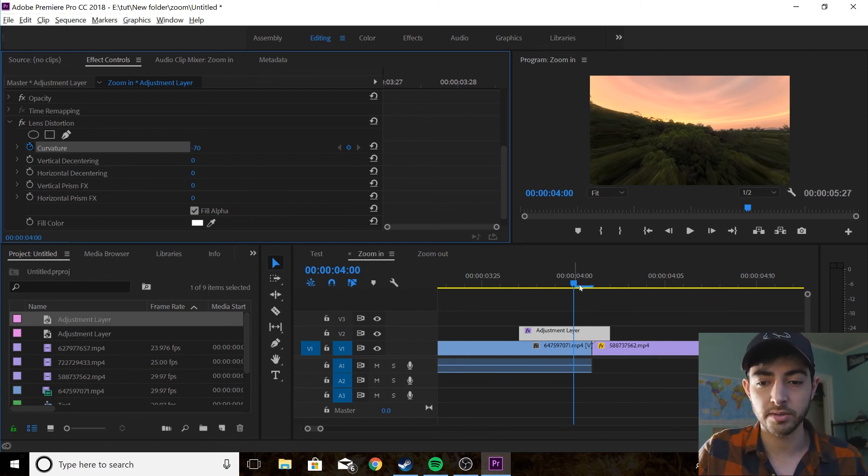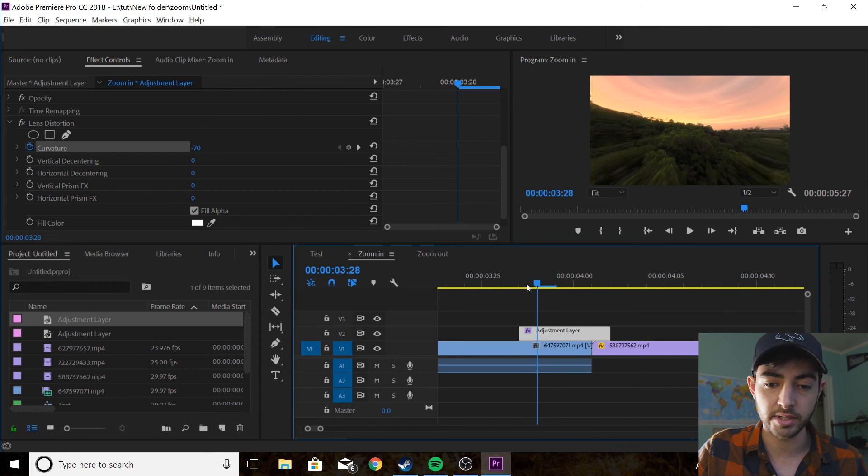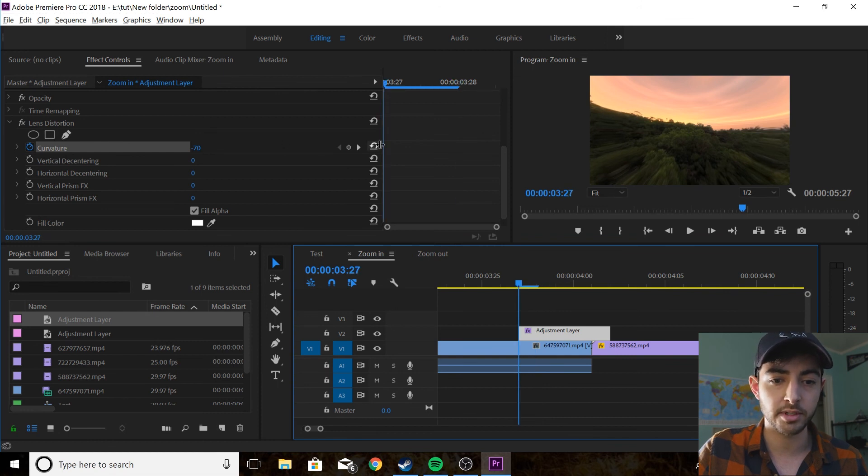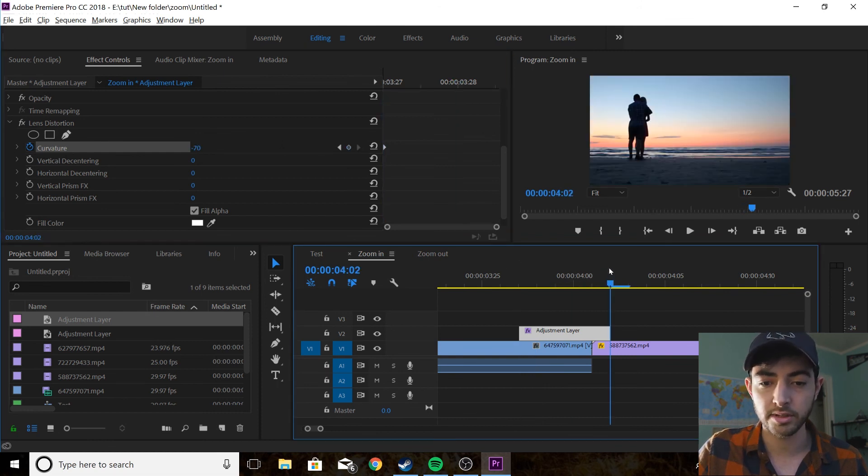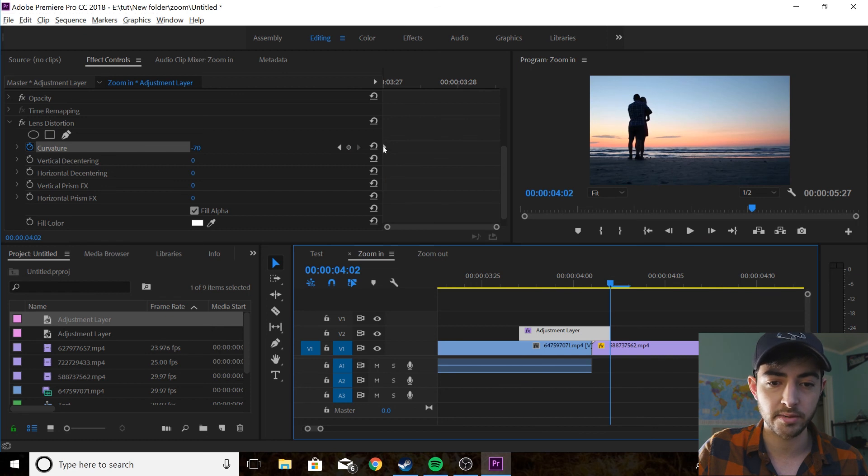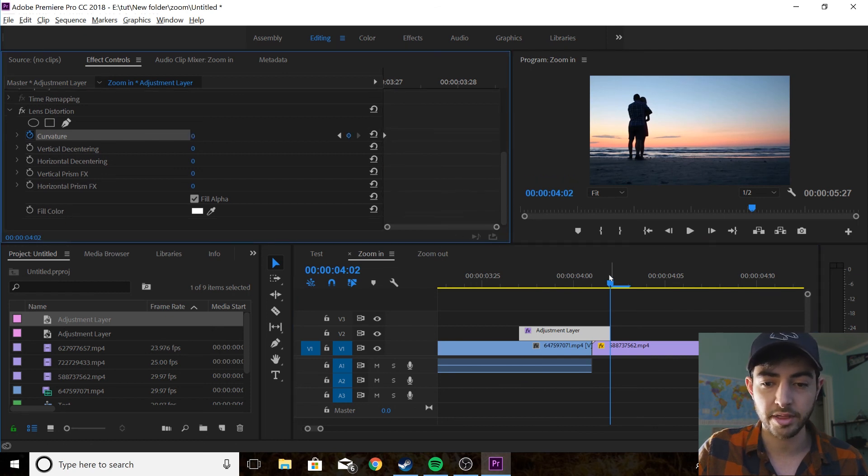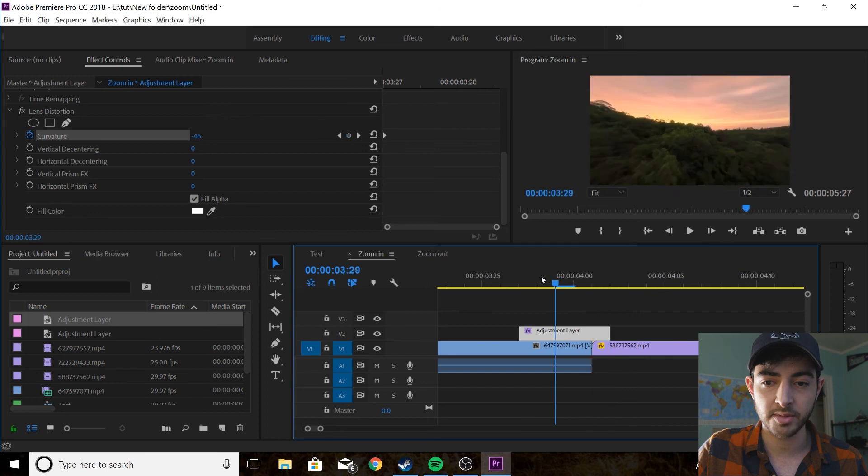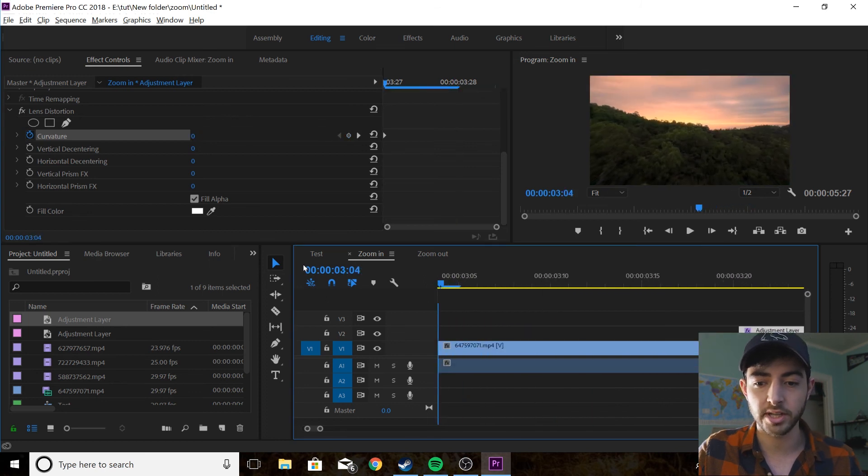Now what you want to do is you want to go to the beginning of the adjustment layer, a couple frames before. You want to revert that back to zero and you want to go to the end and you want to also revert that back to zero. So now you've got three keyframes and let's watch that through.